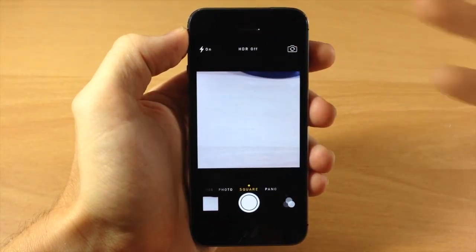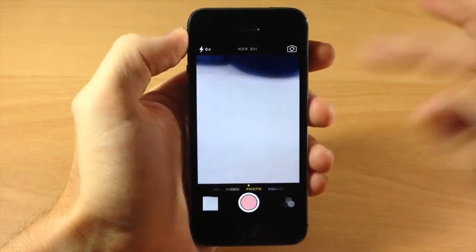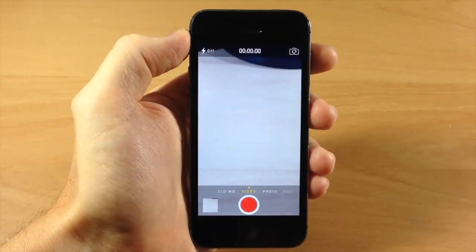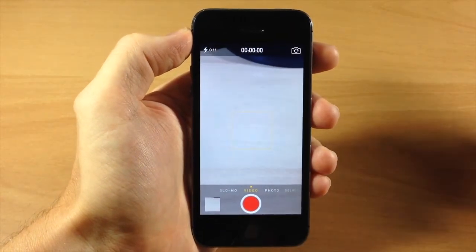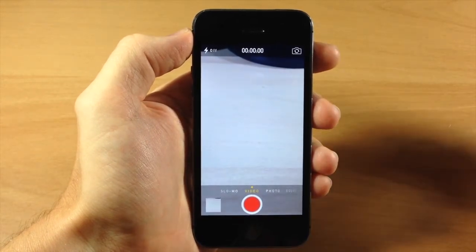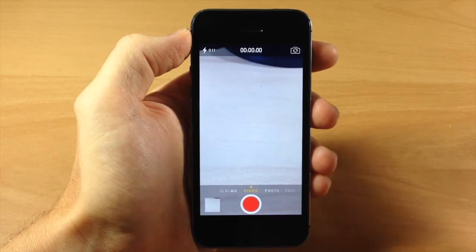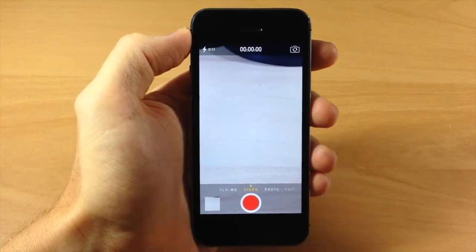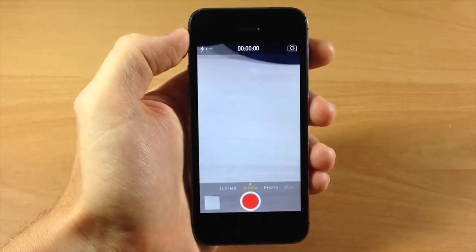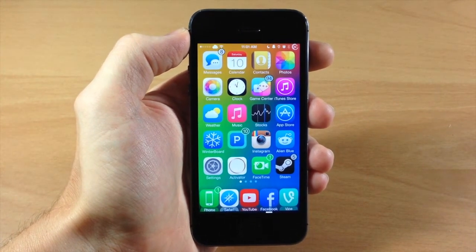You can turn on HDR, you have access to your filters — you have the full functionality of the camera application and it doesn't cost anything. So I don't really recommend checking out QuickCam, because it's $1.99 and you can do the exact same thing with your device right now without having to purchase it.